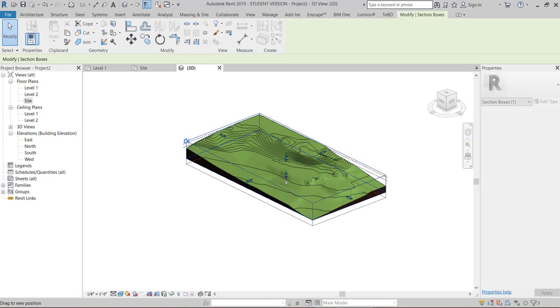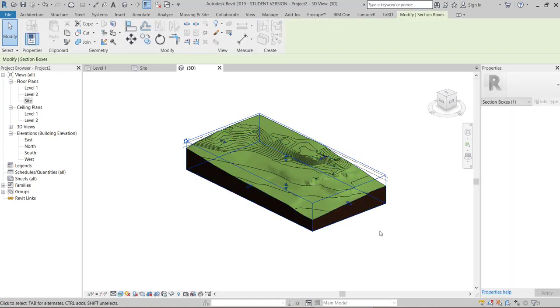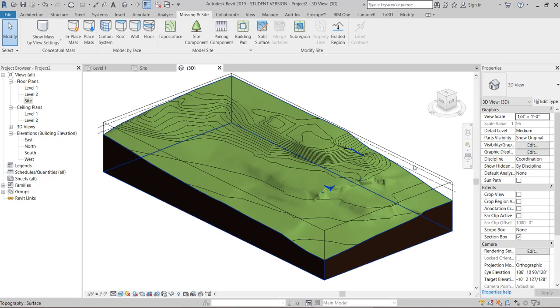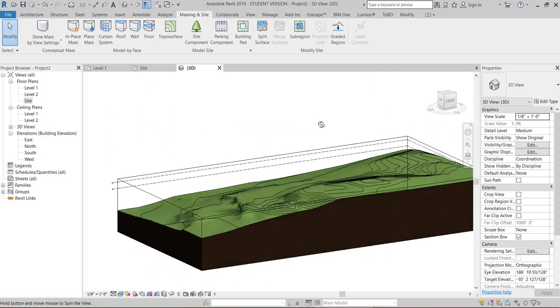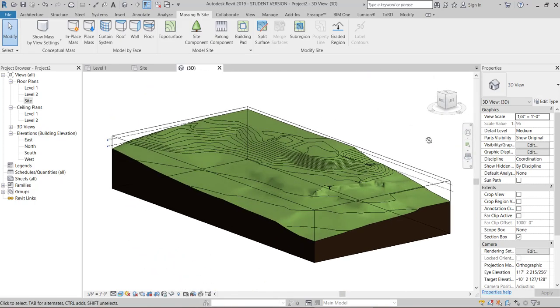We'll increase the depth. Yes. Now we'll hide the section box.